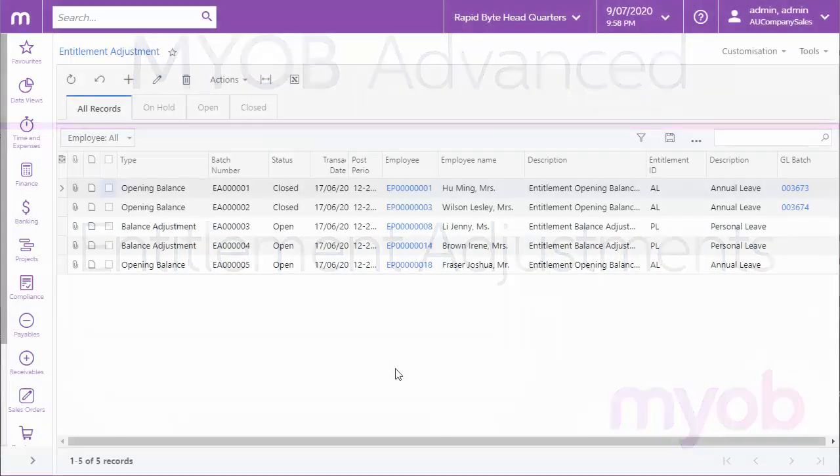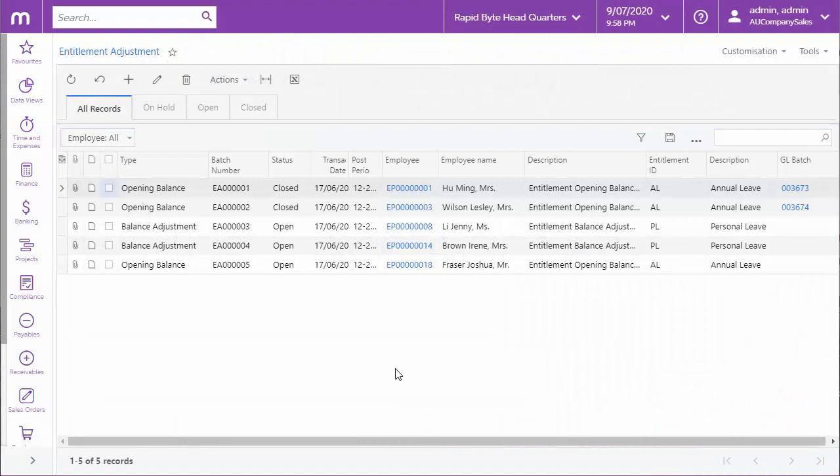The Entitlement Adjustment screen lets you enter opening balances for employees' leave entitlements and make adjustments to their existing balances. Entitlement adjustment transactions are saved as batches, which are then processed in the same way as any other batches in the MYOB Advanced system, and the details of all adjustment transactions are stored so you can review them at any time.